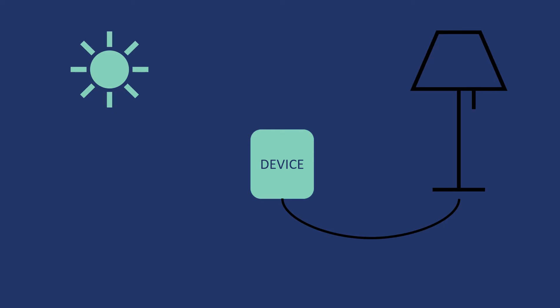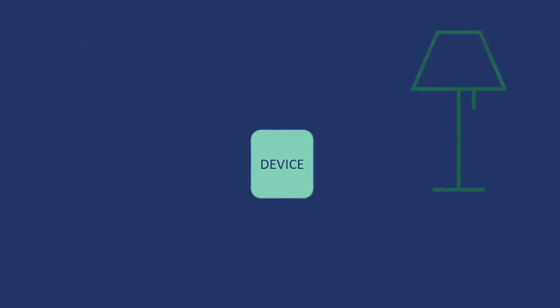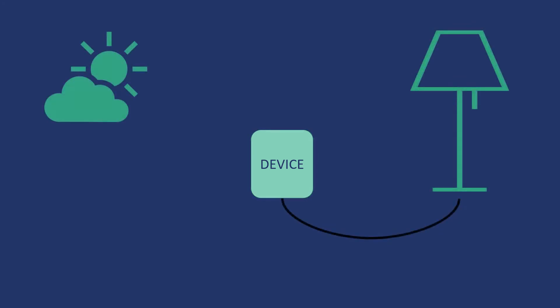But the moment the sunlight decreases, the lamp should turn on. This is the simple functionality of our device. Now, let's see if we have to make such a particular device, what exactly will we use? Will we go for a microprocessor or a microcontroller? And this is how we will understand the difference between a microprocessor and a microcontroller.